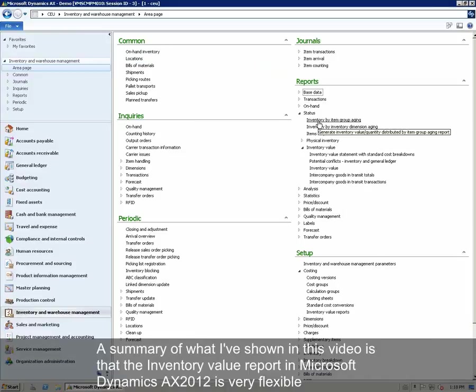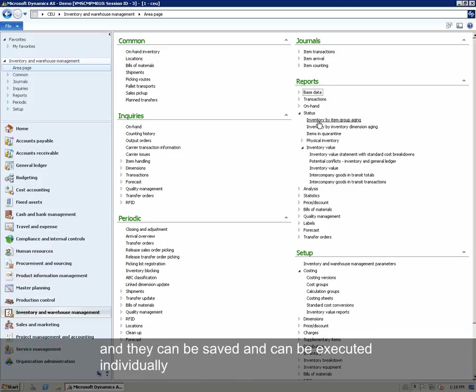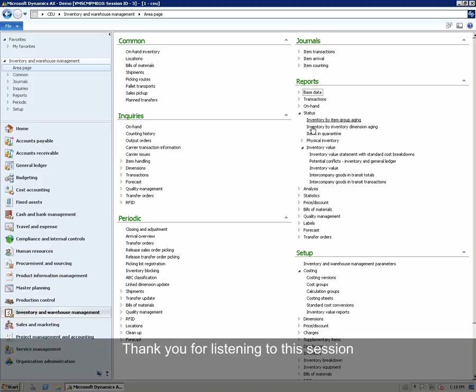The summary of what I have shown in this video is that the Inventory Value report in Microsoft Dynamics AX 2012 is very flexible. The user can define as many report configurations as required, and they can be saved and executed individually. Thank you for listening to this session.